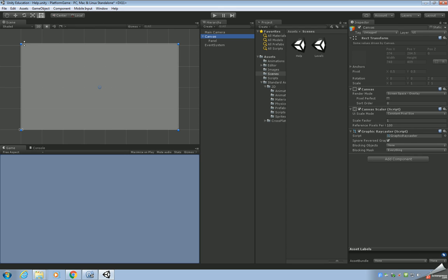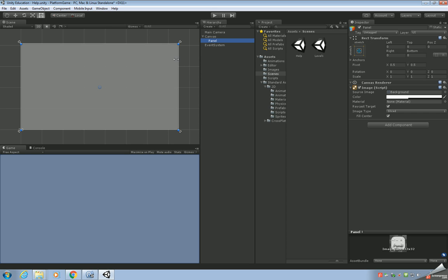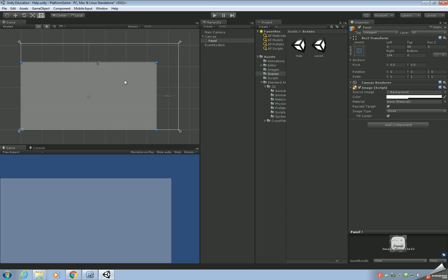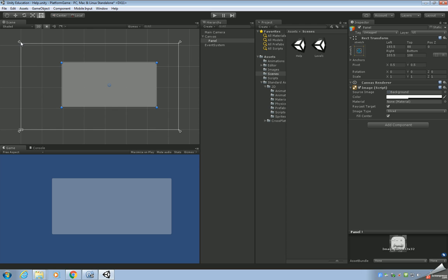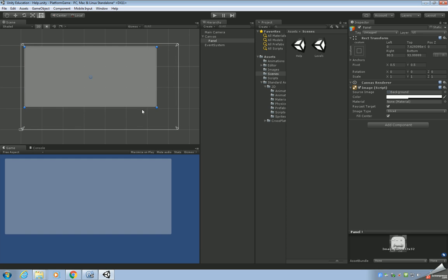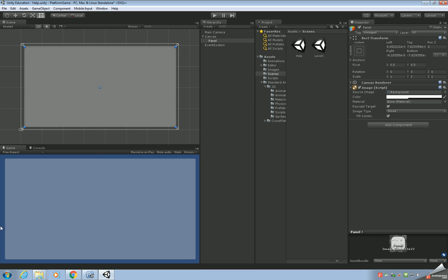Let's zoom out a bit. This panel is a little bit too big for what we need, so I'm going to resize it. Make sure you click on the panel rather than the canvas — then shrink it down and use the arrows to mark out the size we want. Let's rename it and call it 'Instructions Panel'.